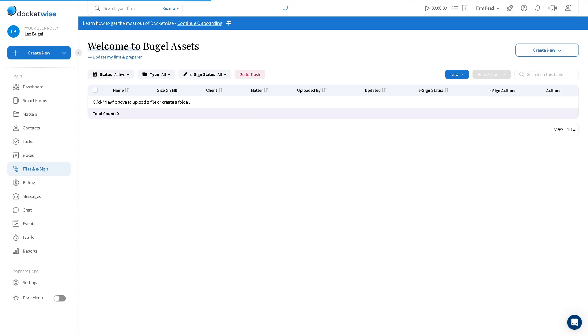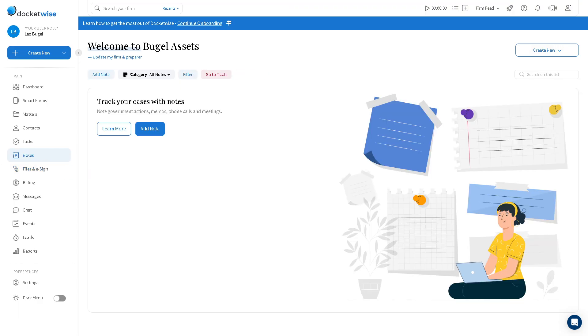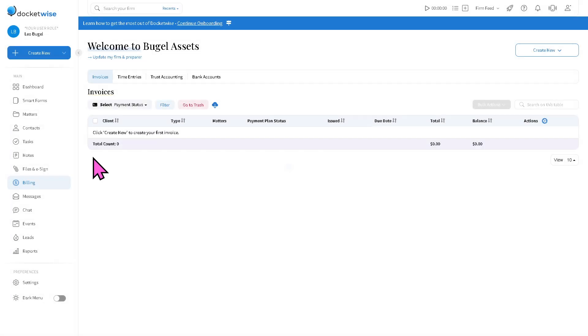Same goes with the files and e-sign. After that is going to be the billing. It handles any invoicing or time tracking, payments, and expense management here in Docketwise.